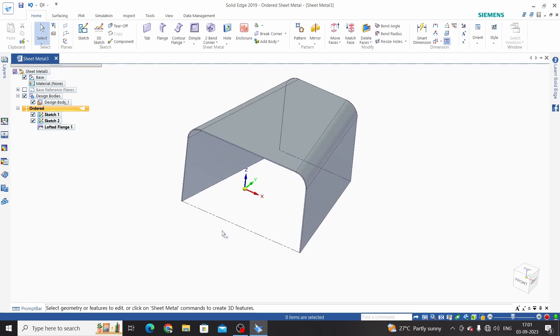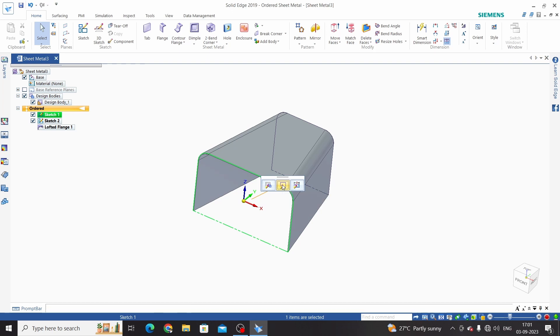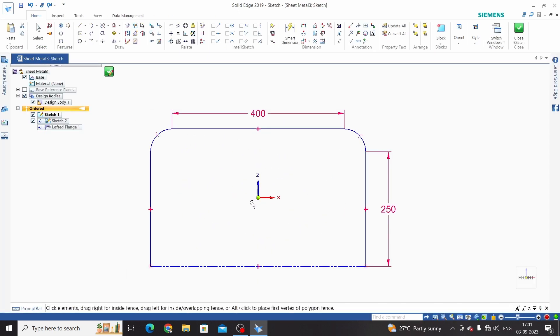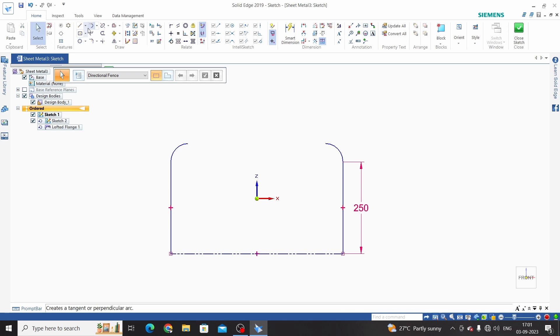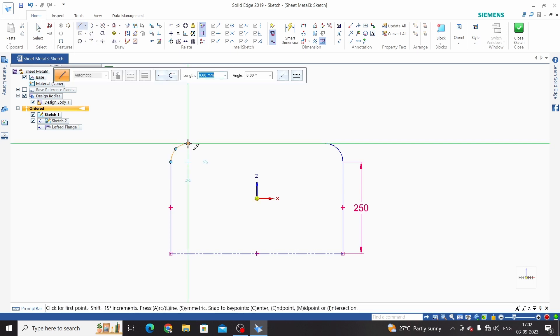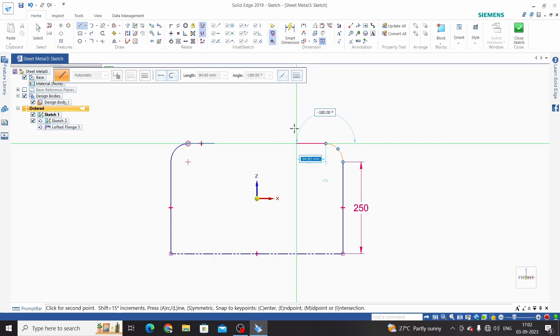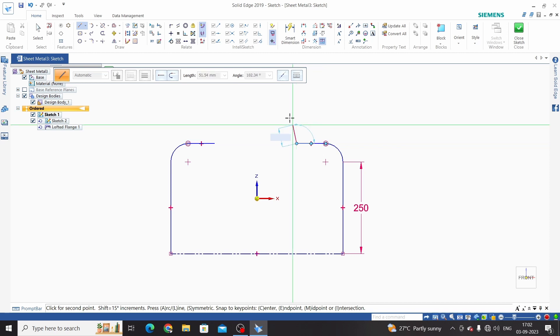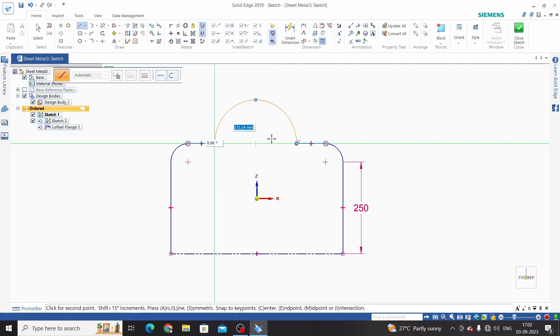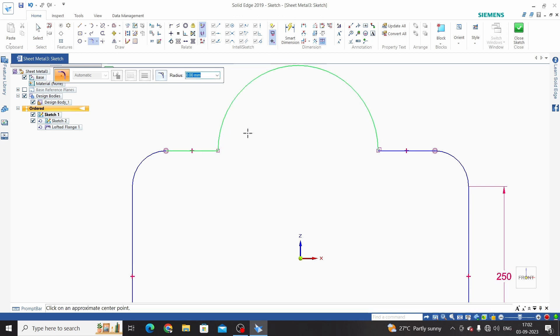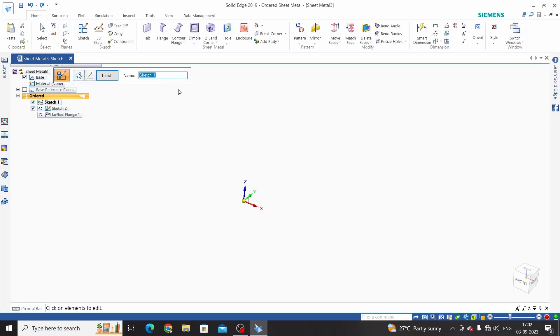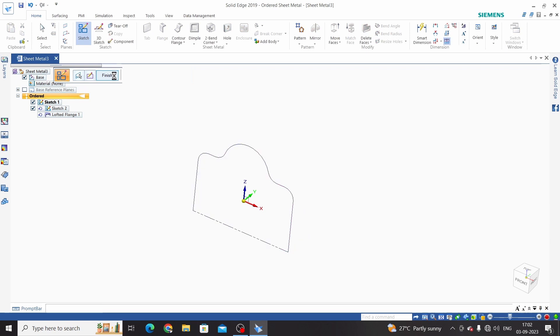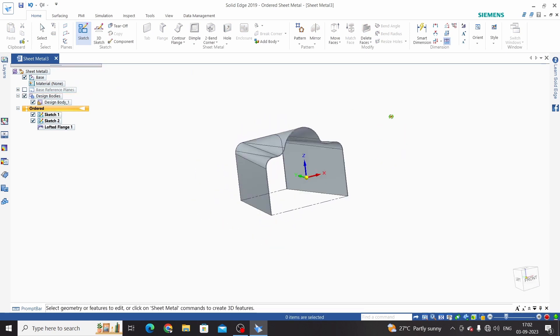If we want to change the profile of this sketch, select sketch 1 and edit profile. Delete this line and take a line from this side as well. Press A to convert into arc. Take fillet to this point as well, 50mm, and close sketch. Now we have modified this sketch.